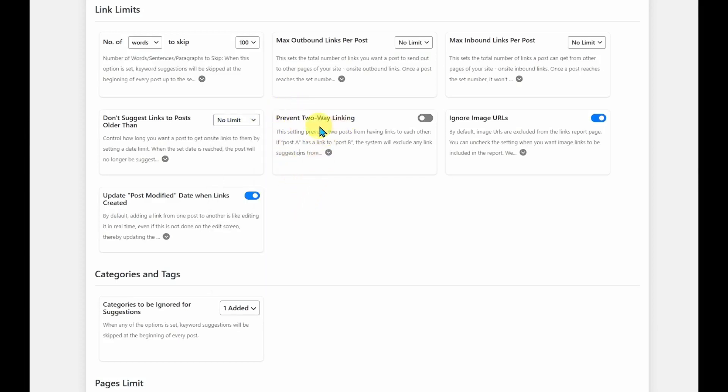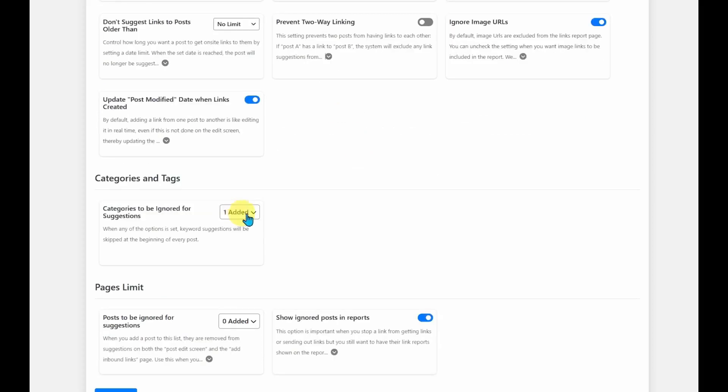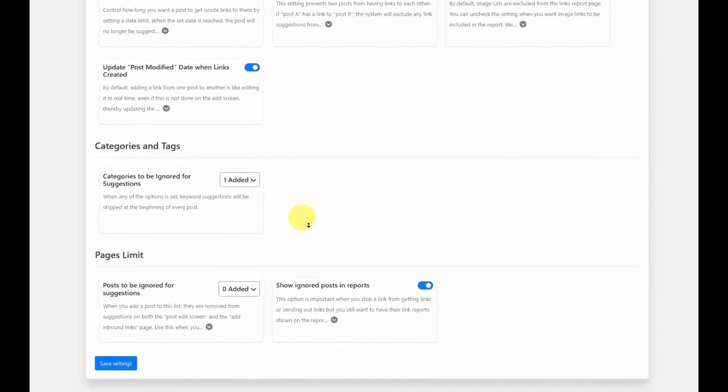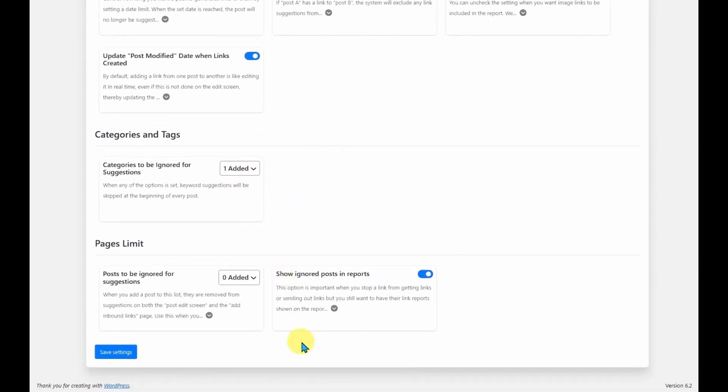You can also prevent two-way linking so that you don't have two posts sending links over to each other. Once one article is linked to another, it won't show as a suggestion later on. You can also choose categories to ignore and a few other settings. So let's jump straight to the dashboard.